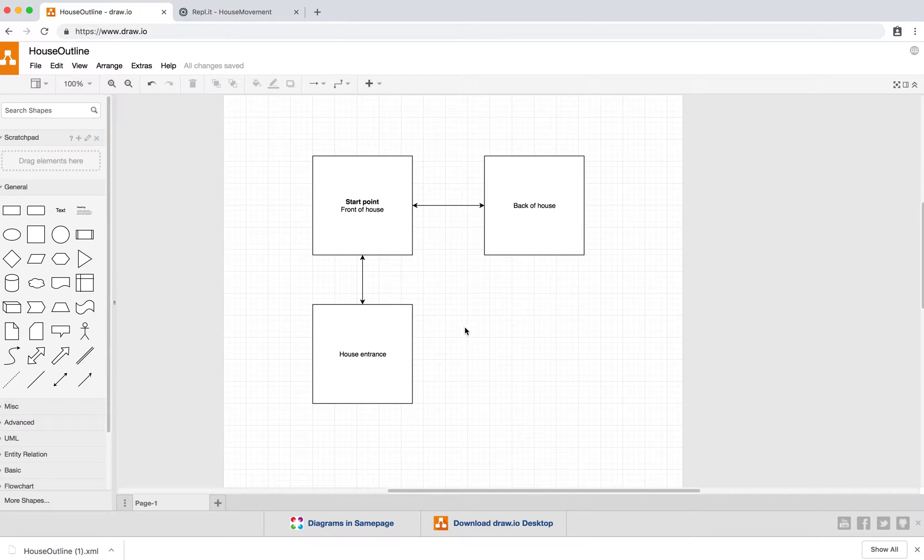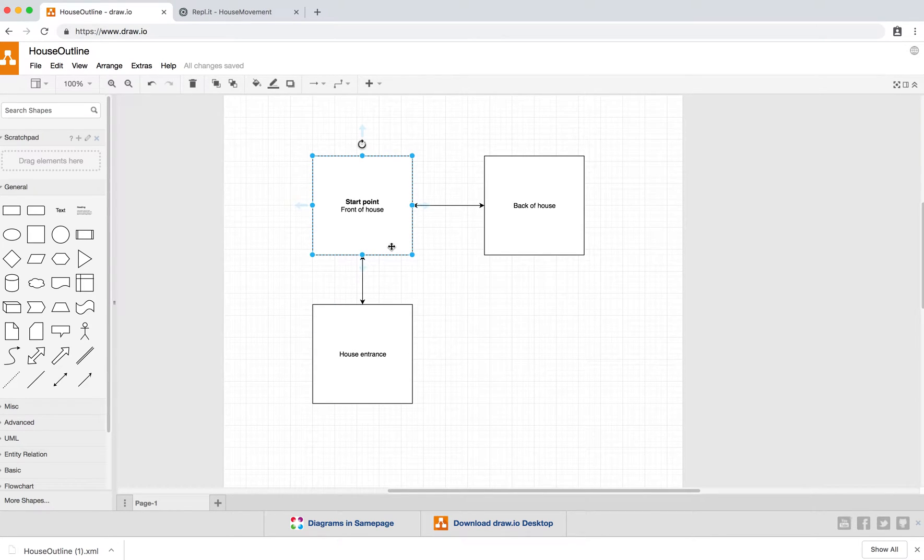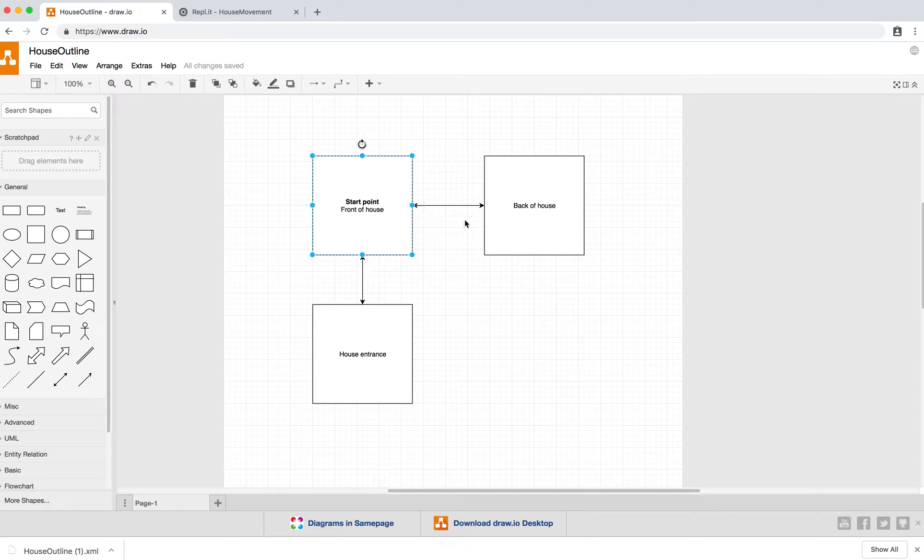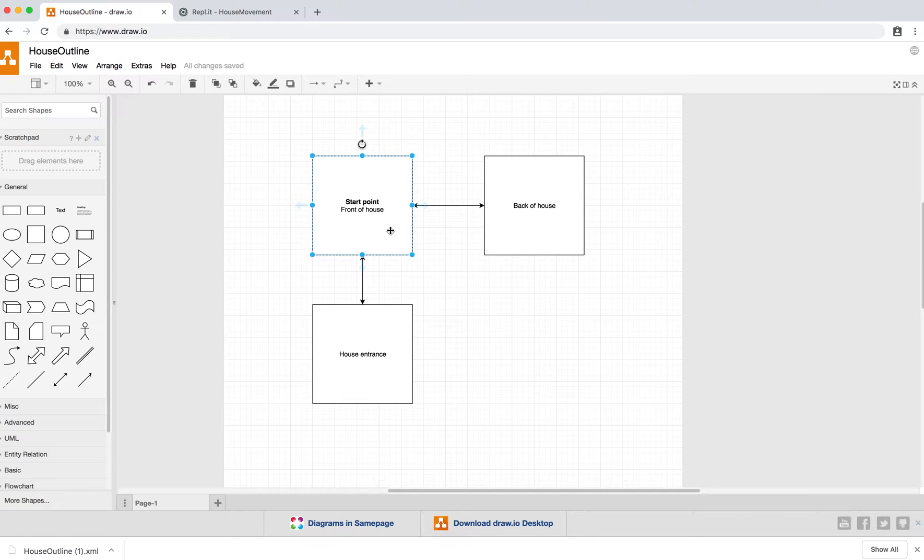So what we're going to do now is we're going to record this video explaining how to move. So if we look at our map, we have three rooms. Start point, which is the front of the house. From the front of the house, we can go to the back of the house, back to the front of the house. And from the front of the house, we can go to the house entrance.